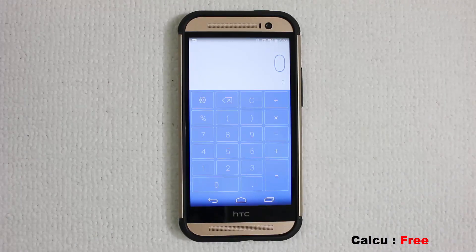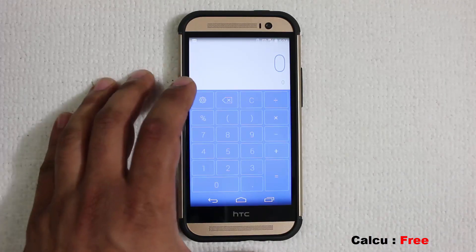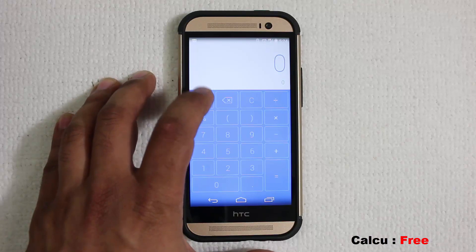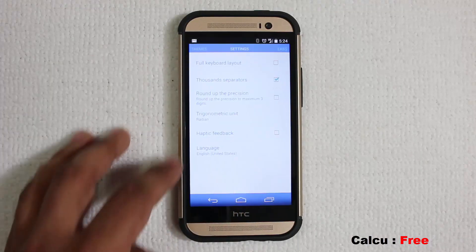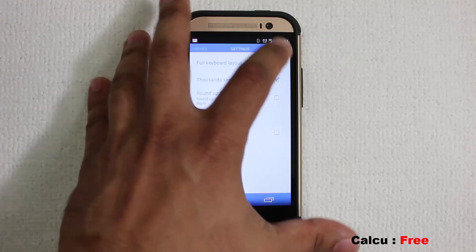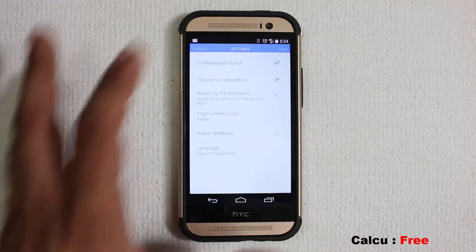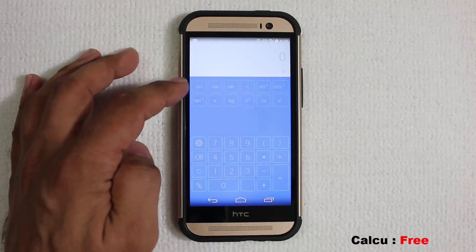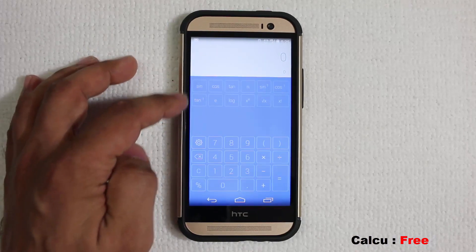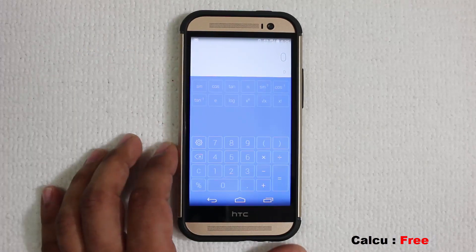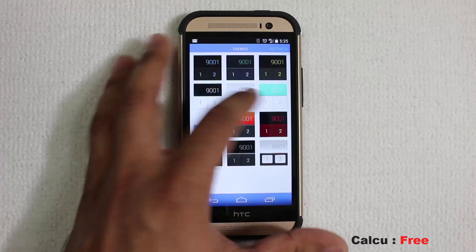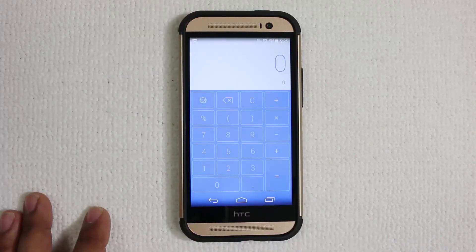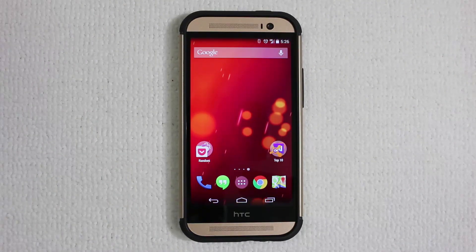Beyond changing themes, you can go to settings for the calculator itself and enable the full keyboard layout, which gives you extra options so you can do more than just add and subtract. I like theming my applications, so that is why this calculator is perfect.